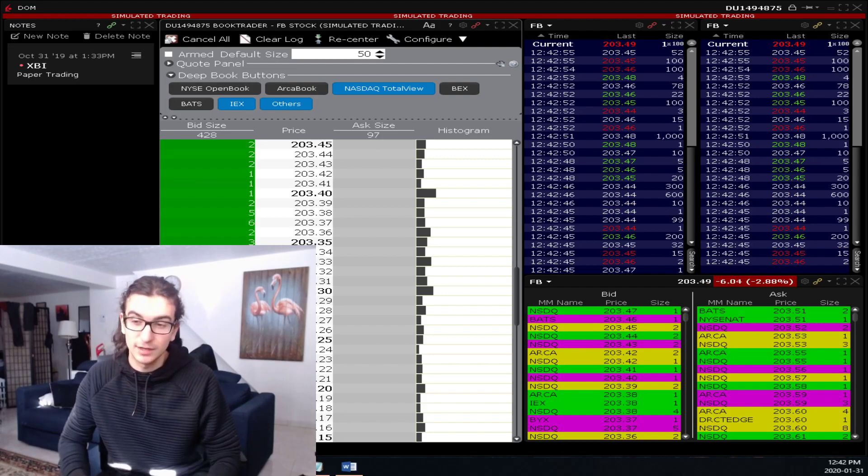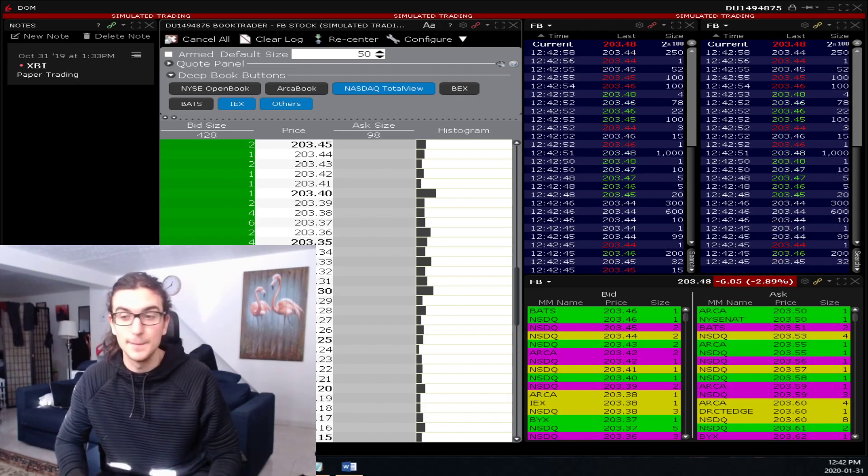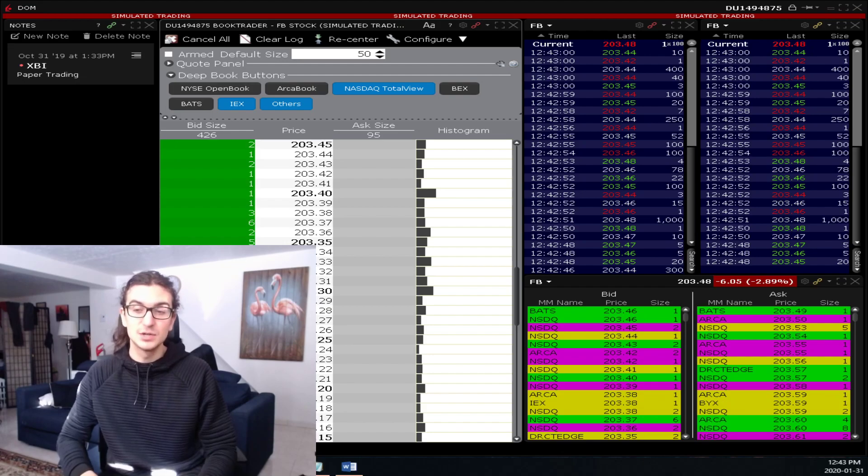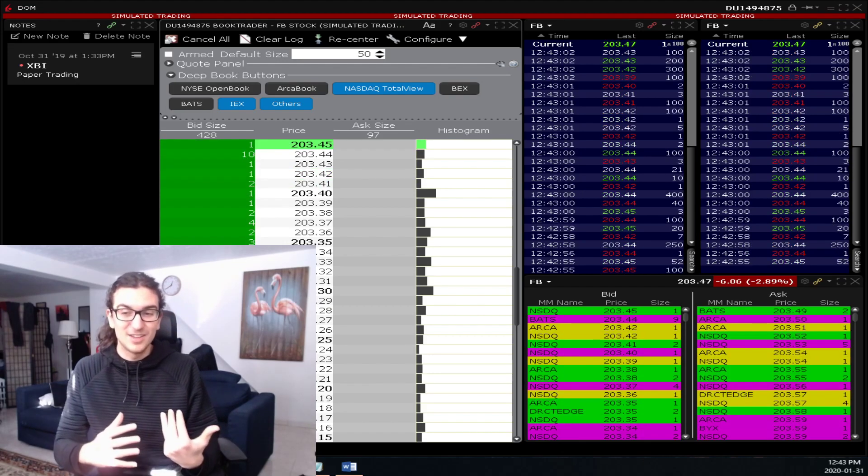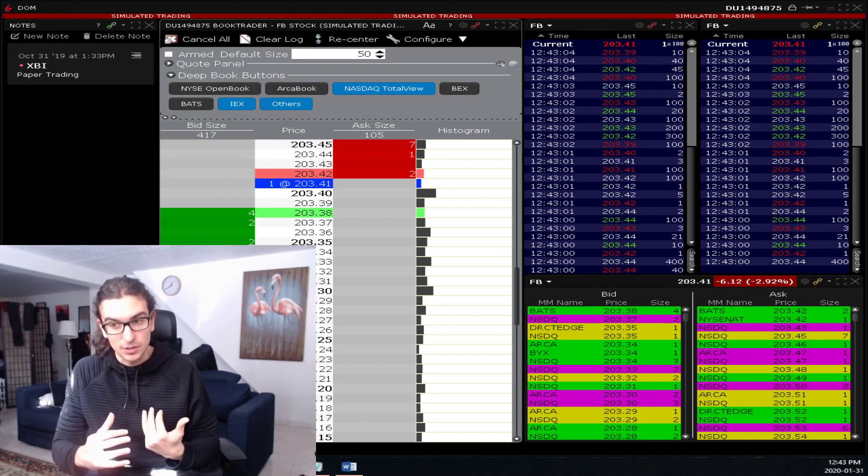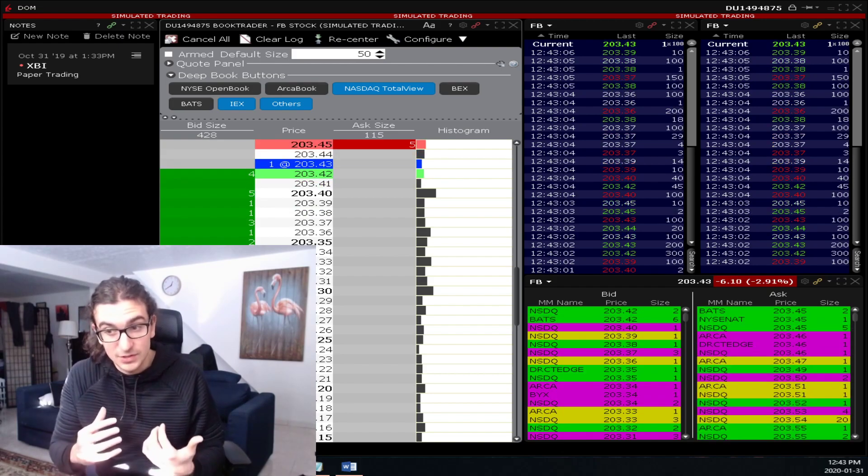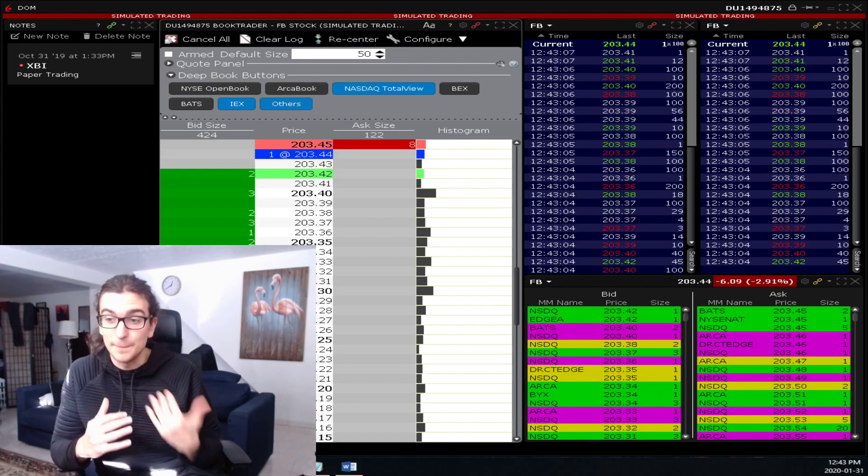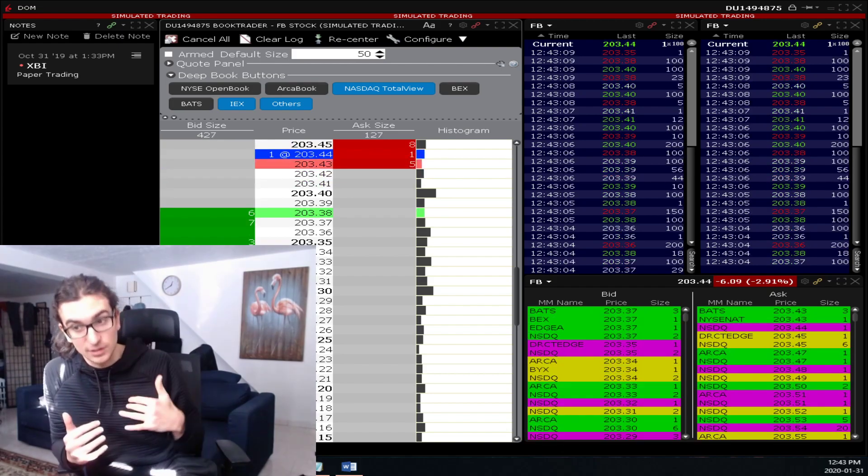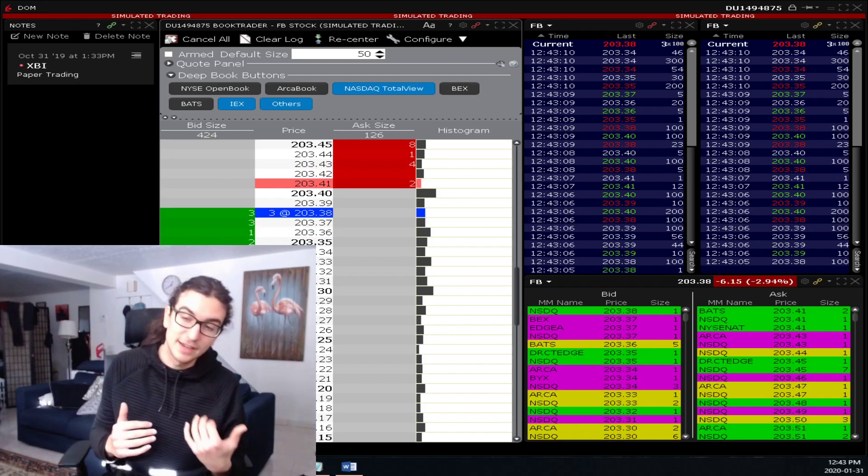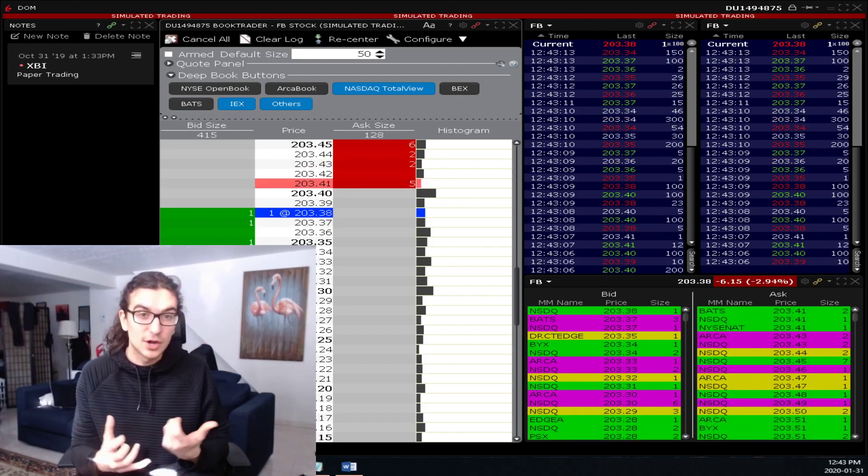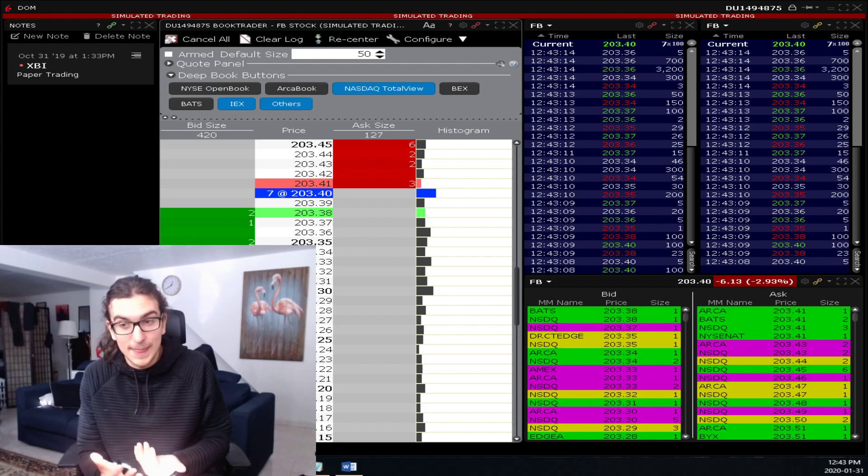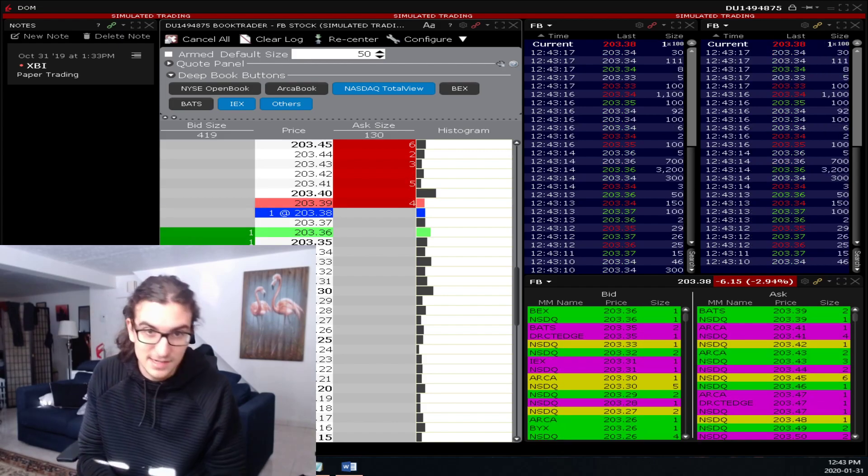So if you're looking like these big institutions that are looking to buy a million shares of Facebook, they need to know where that flow is going to be coming in. If they know that there's going to be a lot of retail panicking once Facebook breaks the low of day today, they know that if they're looking to be buyers, they're going to be buying into that flow. And that's what you call absorption, like I said earlier.